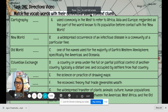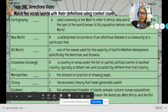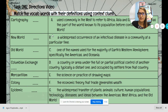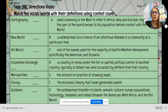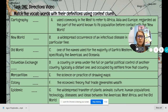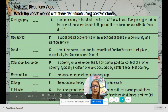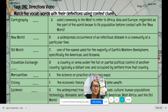Hey guys, so this is for the vocab matching activity. You're going to match the vocab words with their definitions using context clues. I'm going to start with A.